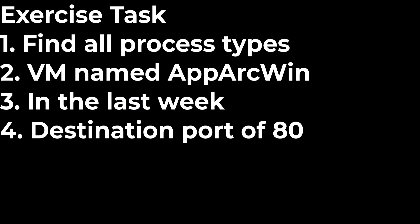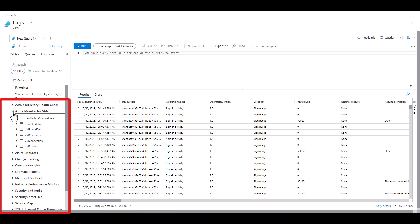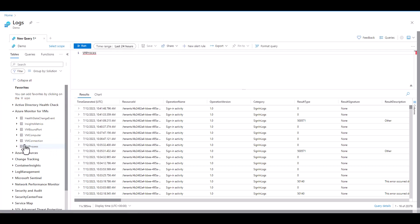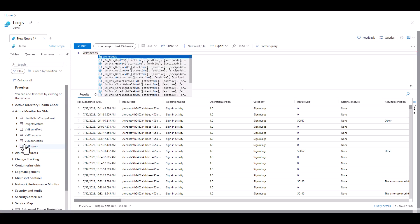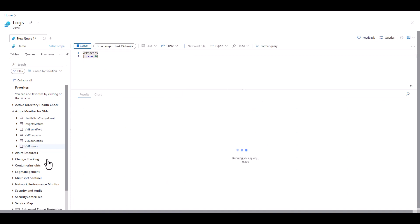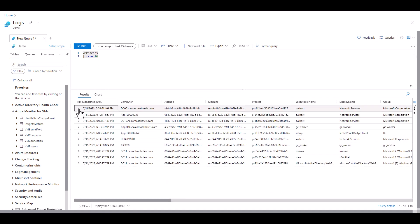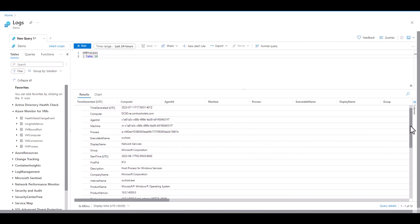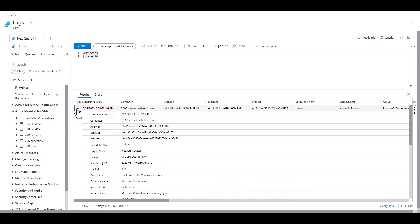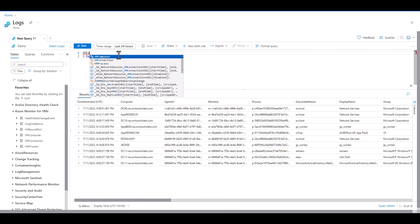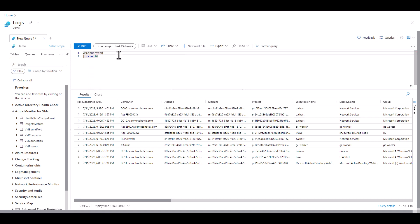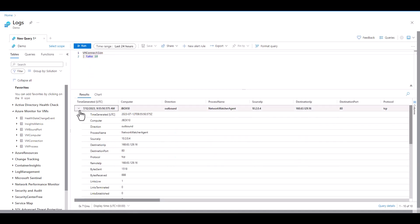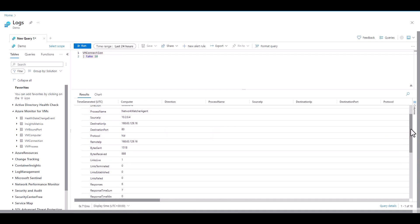The first thing we have to work through is which data set to choose from. One way to do this is to look at the high level categories. Since we're focusing on VMs let's have a look at the Azure Monitor for VMs section and see what tables are available. We see several possible options. Since one of the pieces of information we're trying to find is the process information let's have a look at the VM process table to see if it contains anything we need. A second parameter we're looking for is the port number of 80. As we scan through the fields we see that ports are not part of this table. Let's have a look in the VM connection table since it may have information on ports. As we take a sample we see it has the computer name, process name, and destination port which meets all of our criteria.